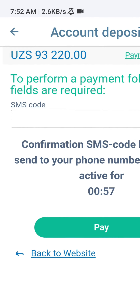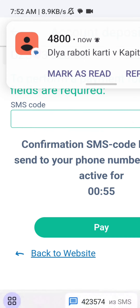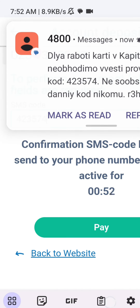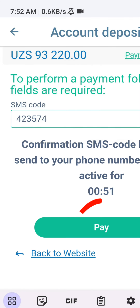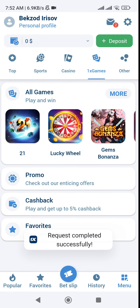Enter the code from SMS and click on Pay again. Expect funds to arrive within one minute.